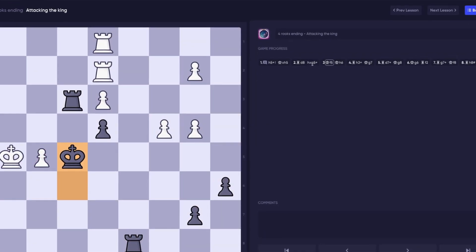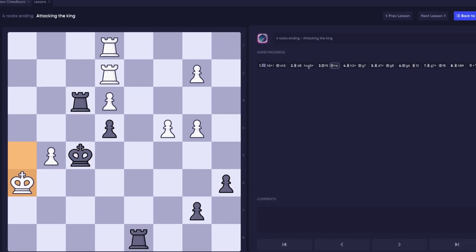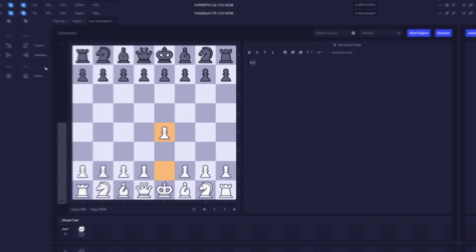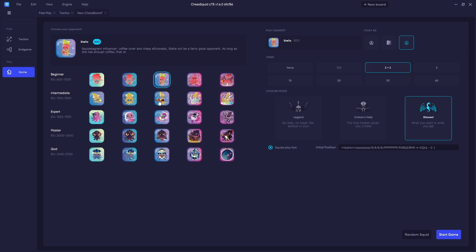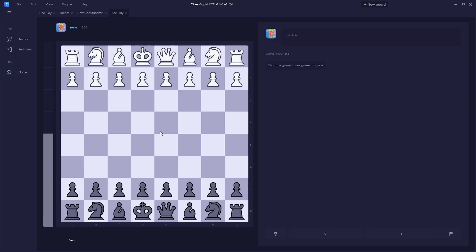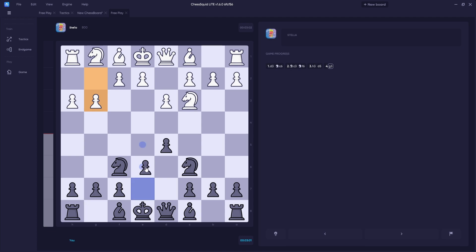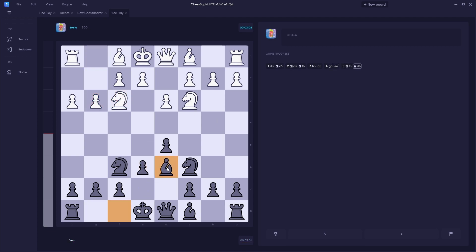Chess Squid Lite is an amazing and easy-to-use chess software for beginners. It provides you the opportunity to test your skills against virtual players, study tactics and lessons, and do engine reviews of your games. In addition to a few other minor features, we will be going over all of these main features in this video to help you get started using Chess Squid Lite.